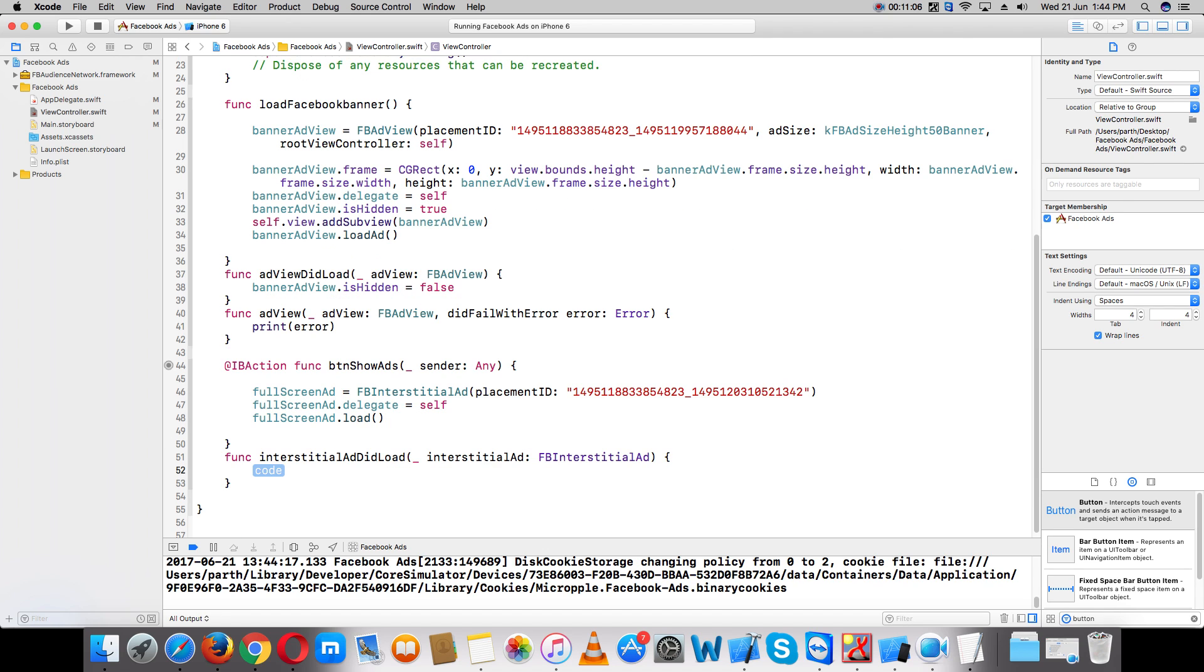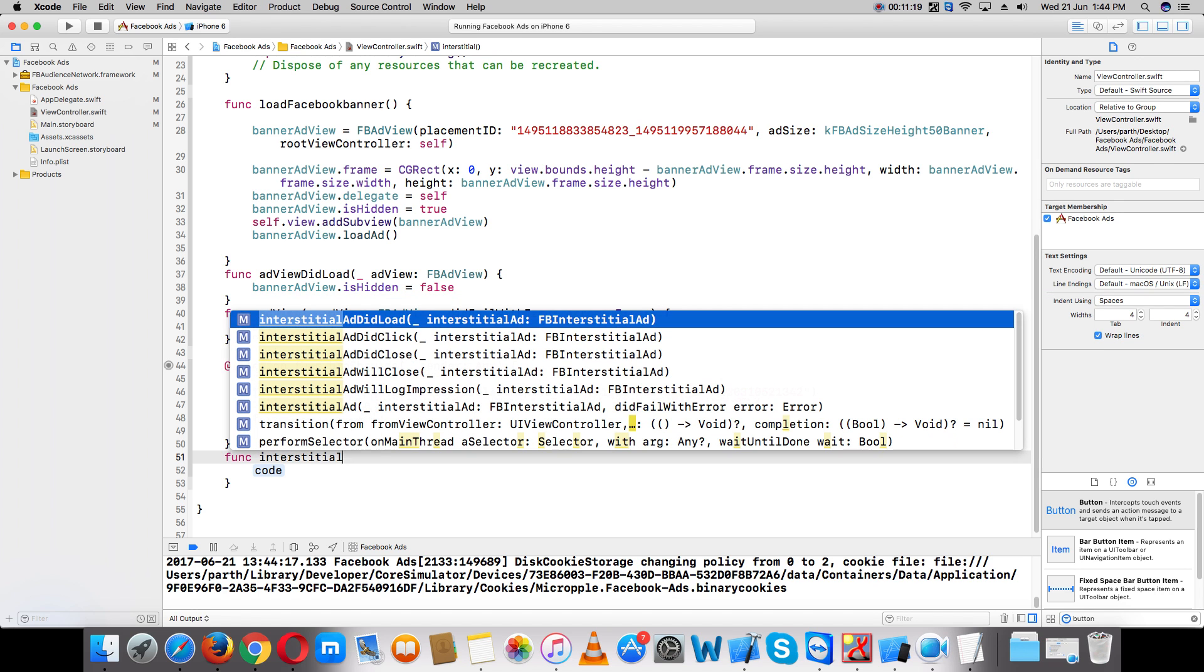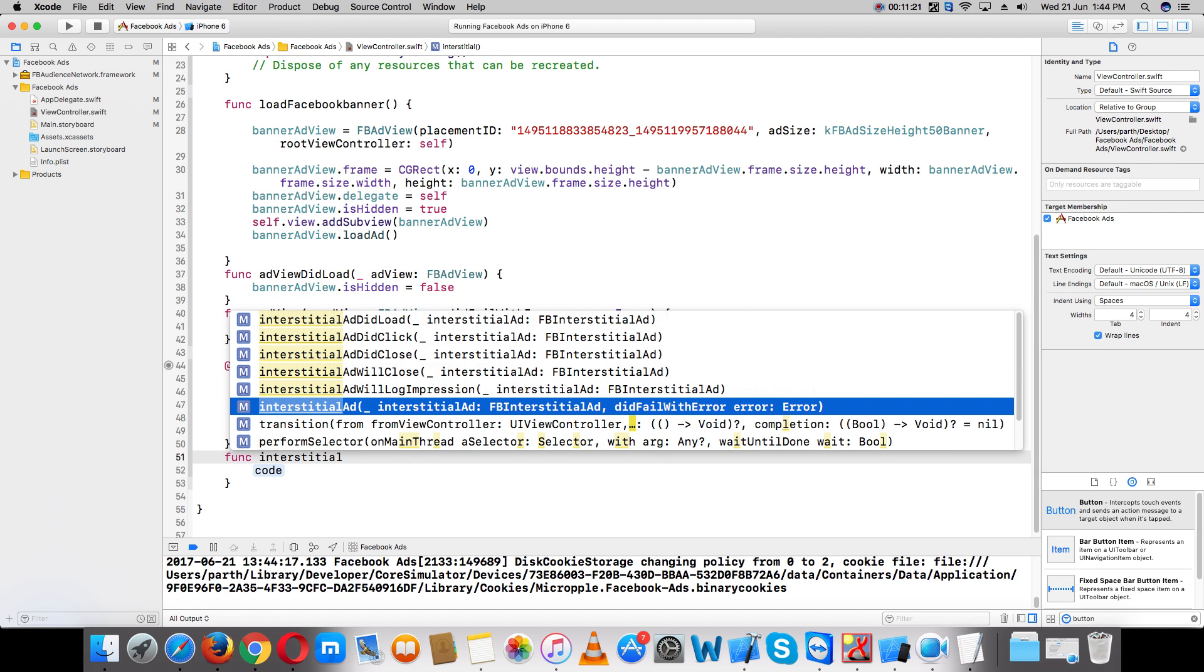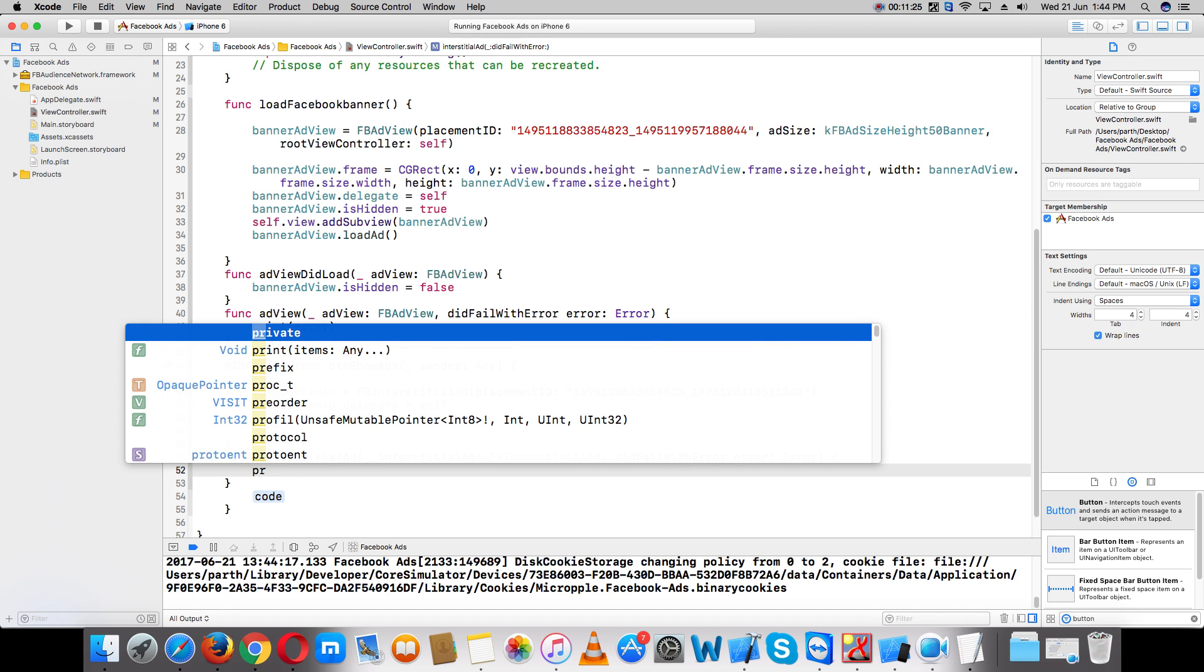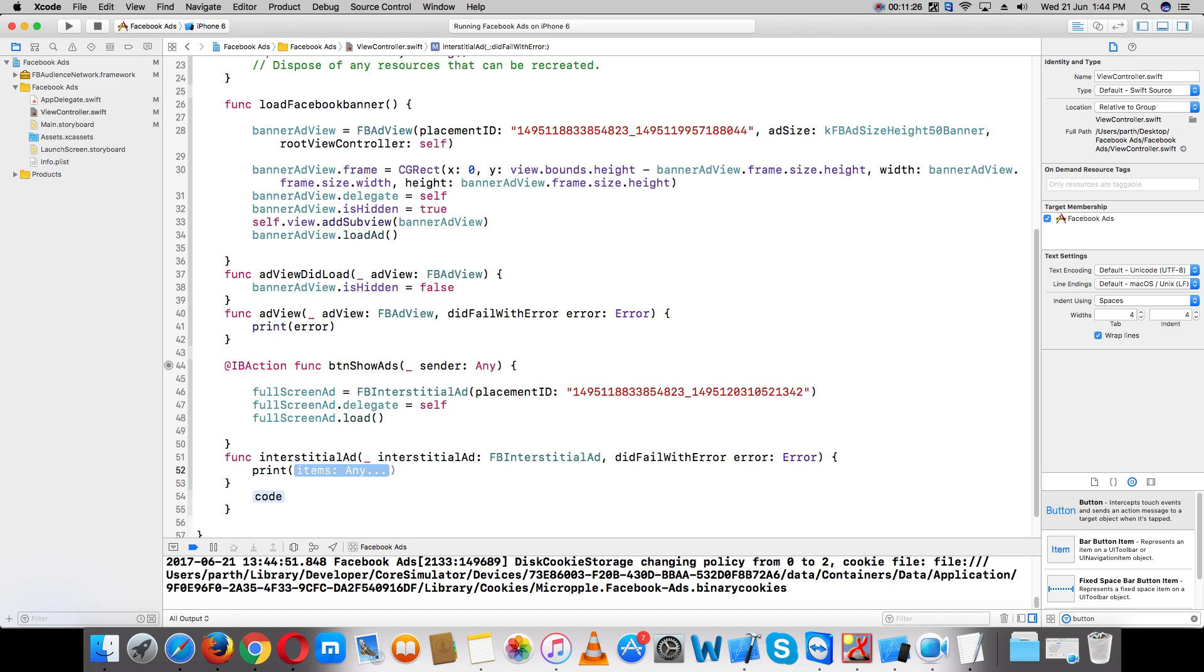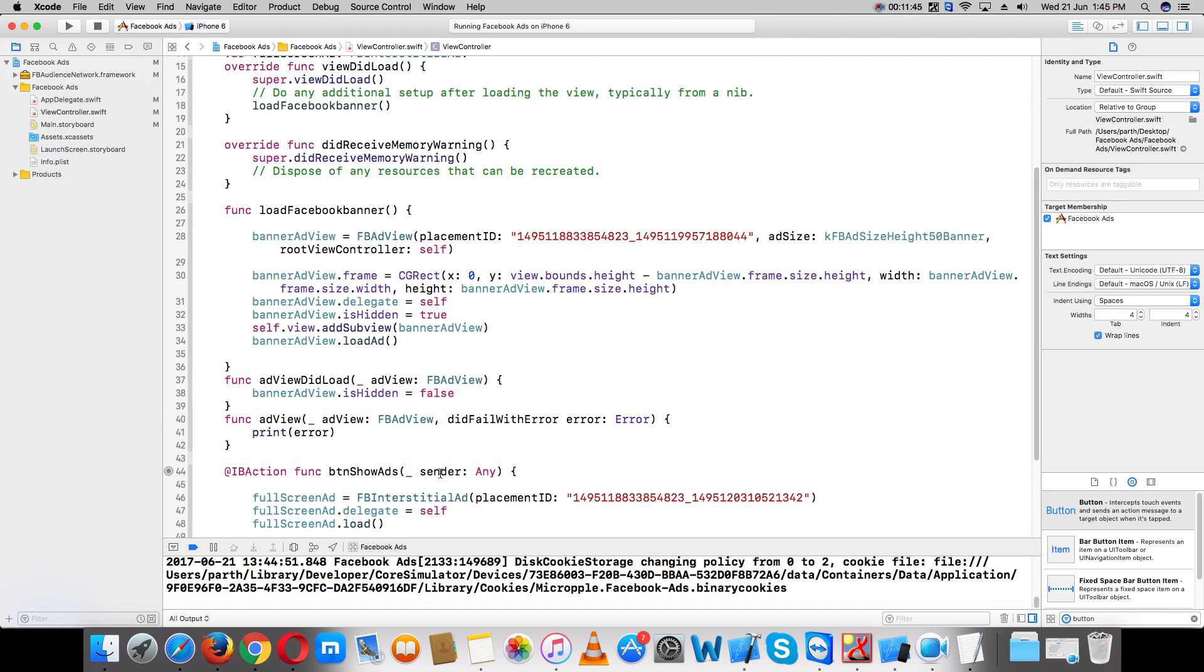Add the ad did load method. If you get any error, print the error here. Now run the app.